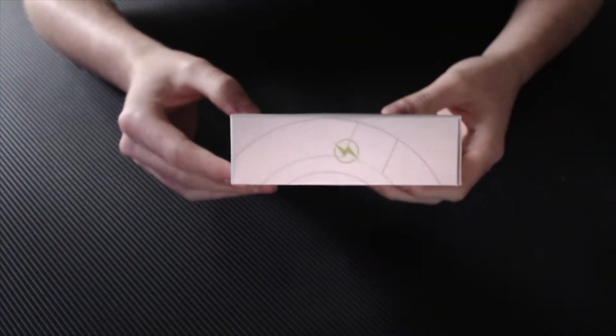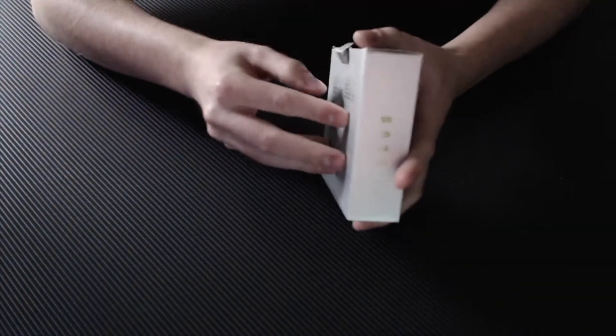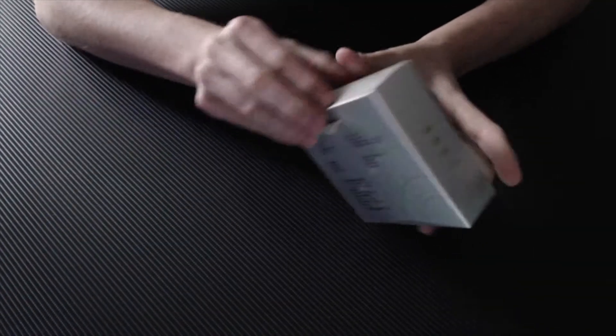Yeah, pretty simple, got a nice thunderbolt logo there, and yeah, let's just get into the box and have a look and see what's what.